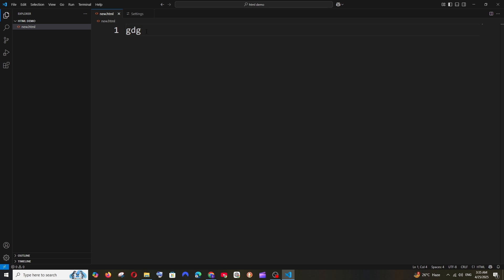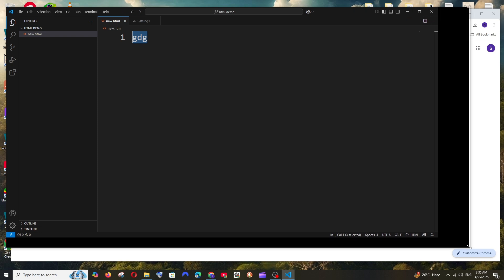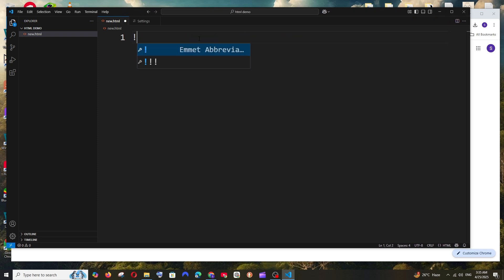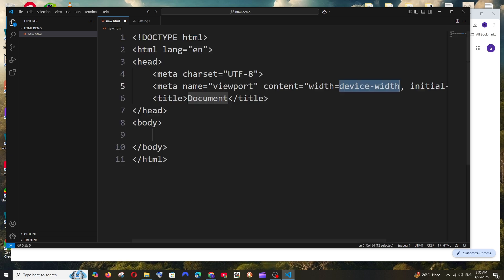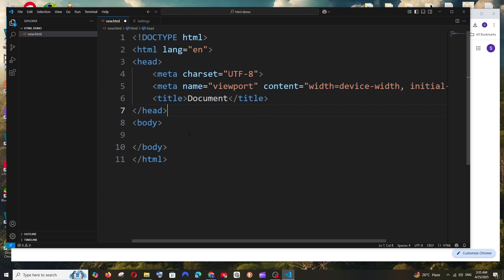And to get the default boilerplate code in Visual Studio Code, you can just run the exclamatory mark for HTML. So just run this and as you can see we are having the Emmet abbreviation. Hit on that, so we are getting the default boilerplate code.